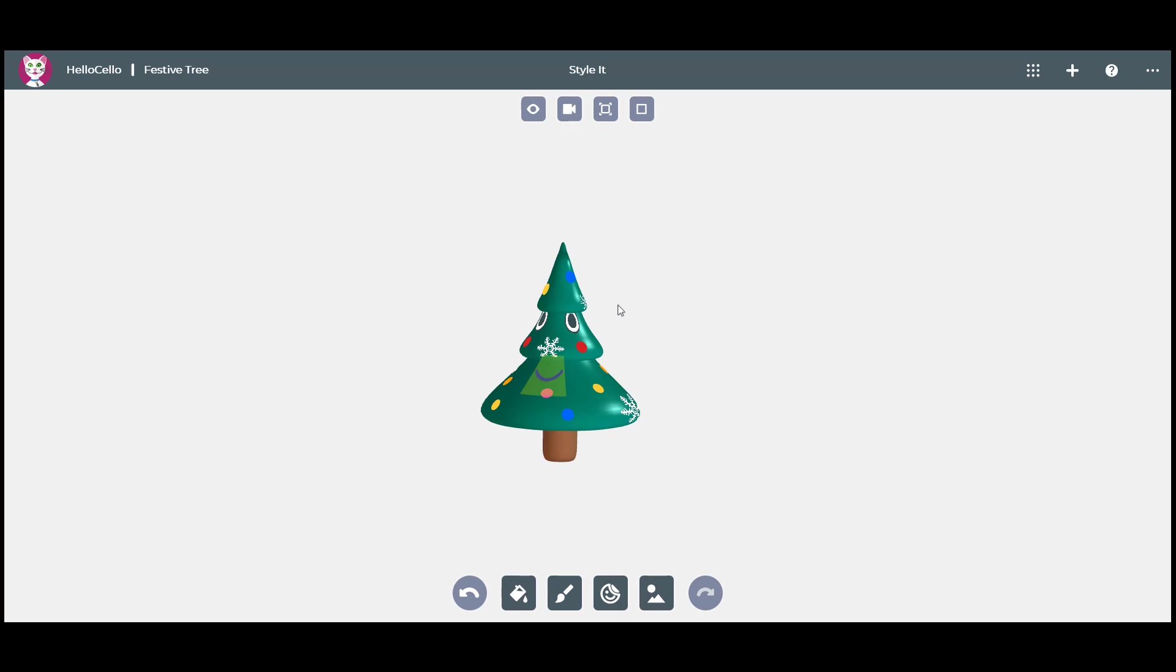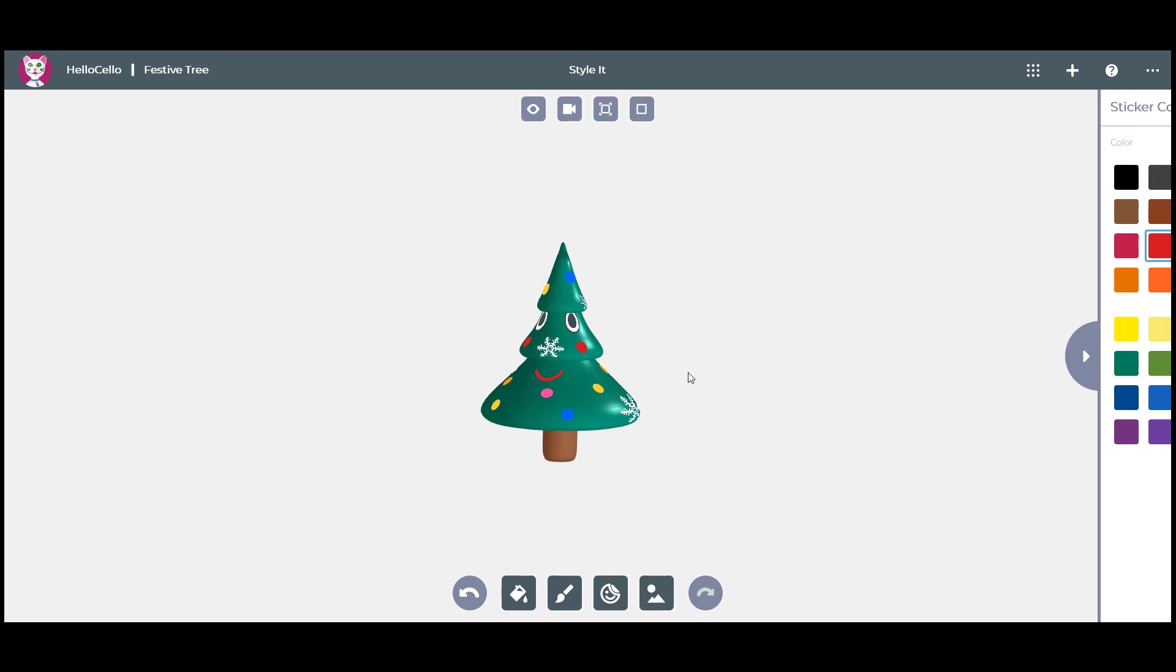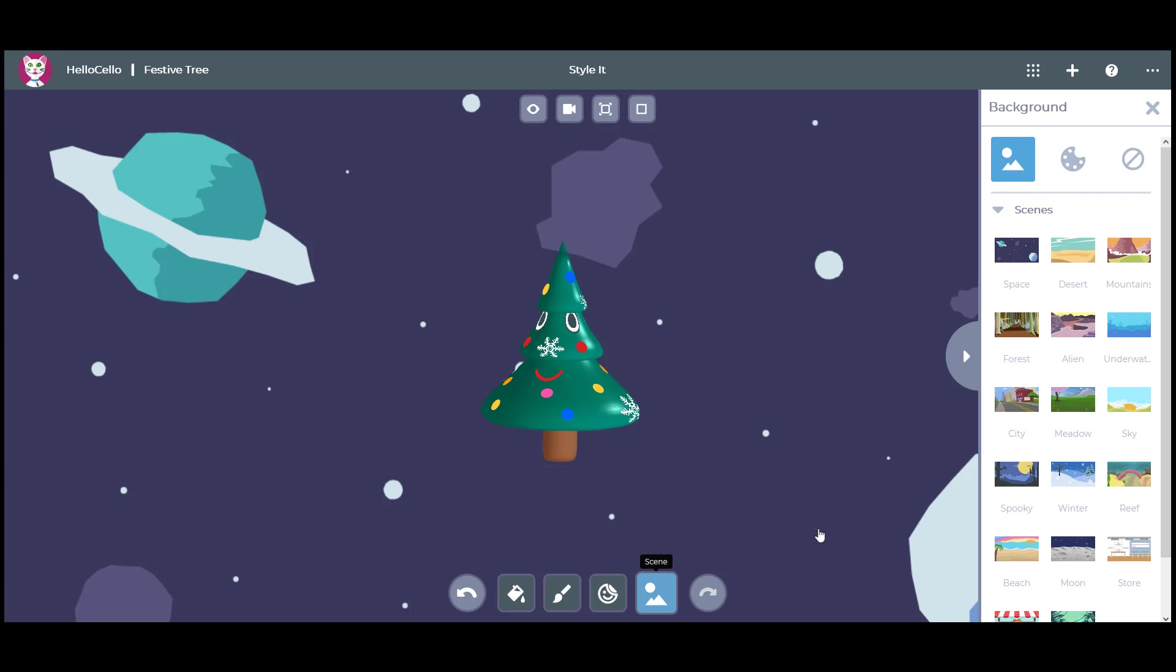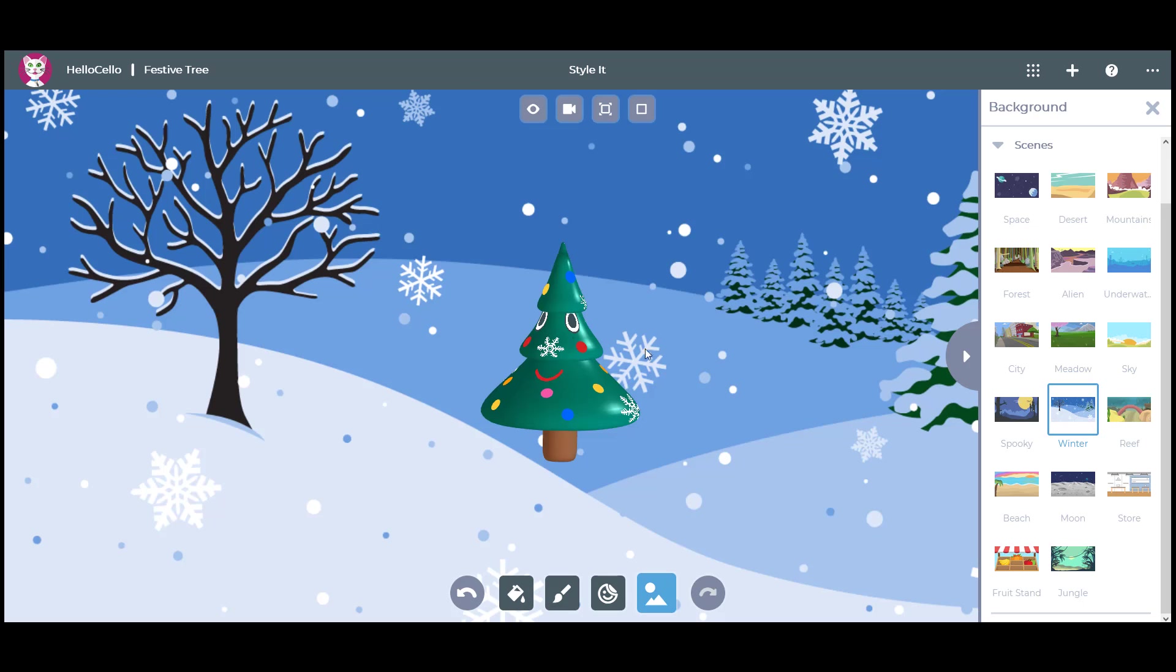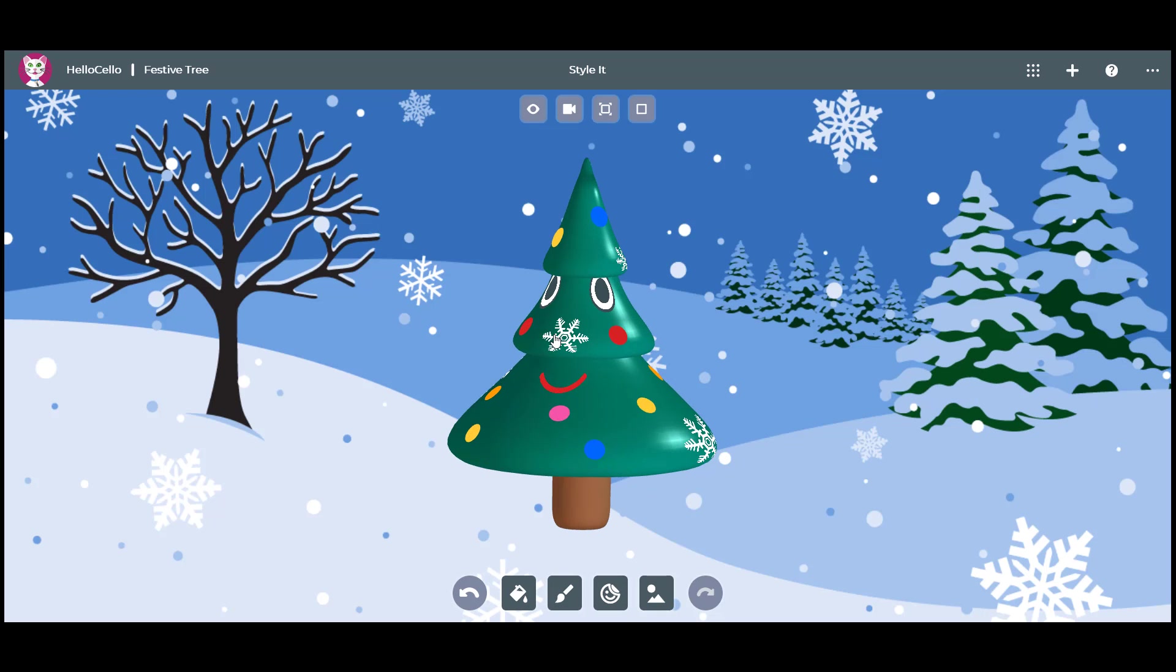Make any adjustment to your design and choose a background scene. You've finished your festive tree in Apps for Kids!